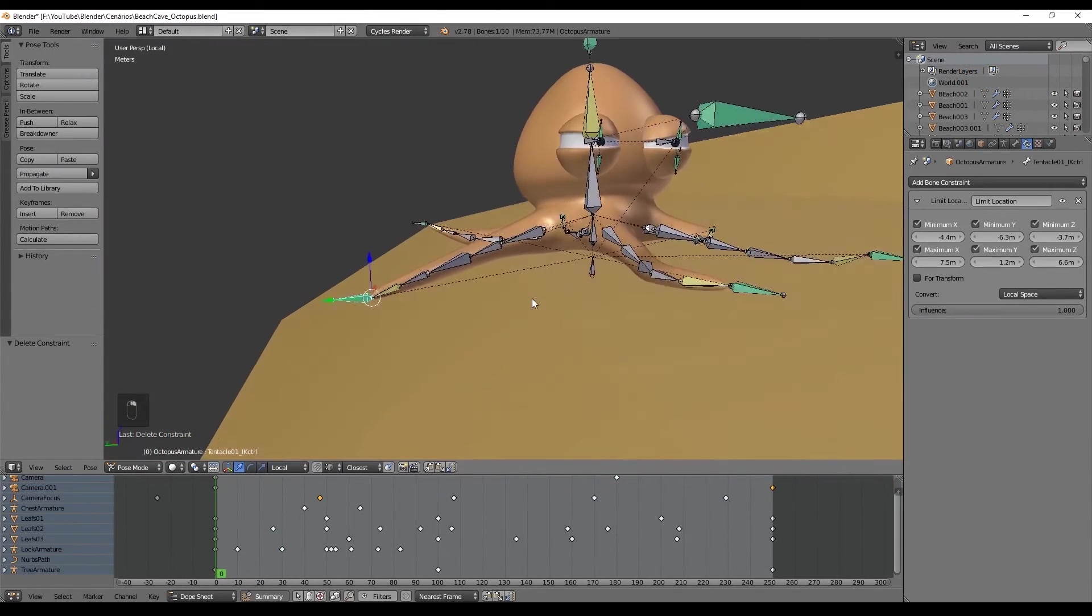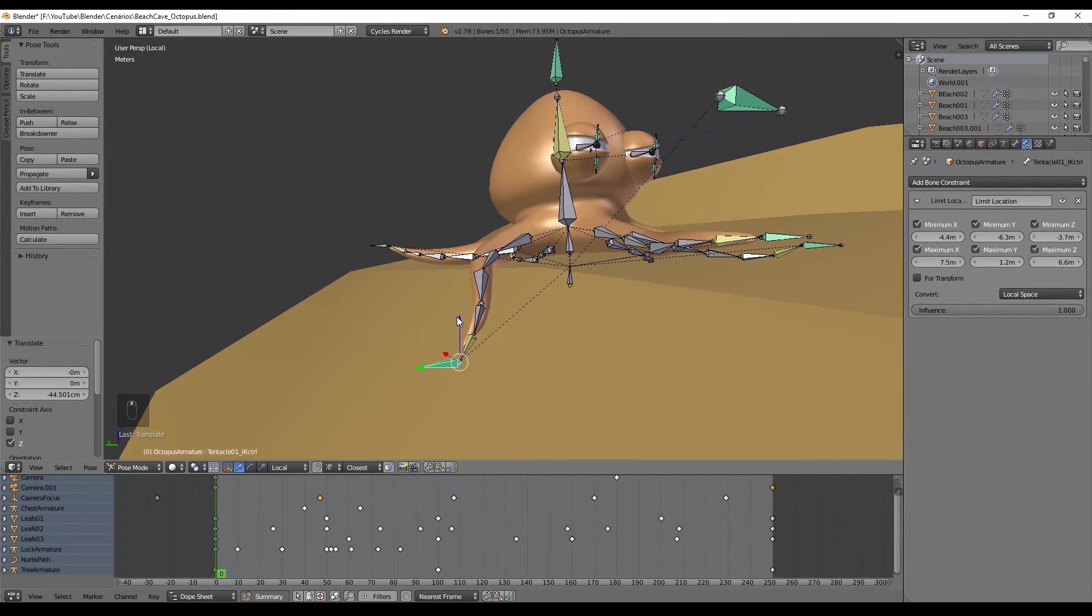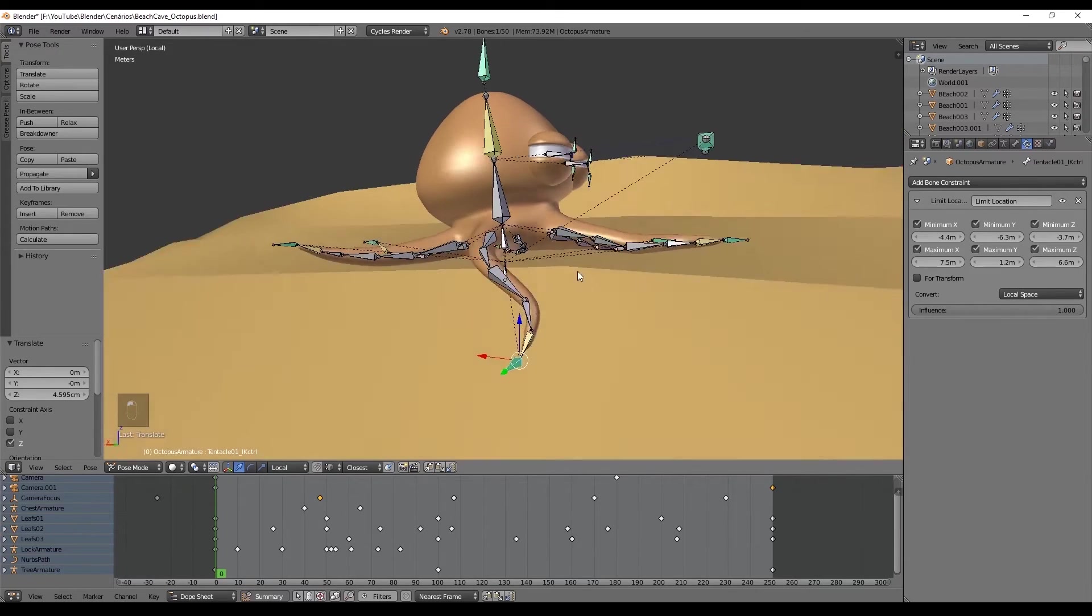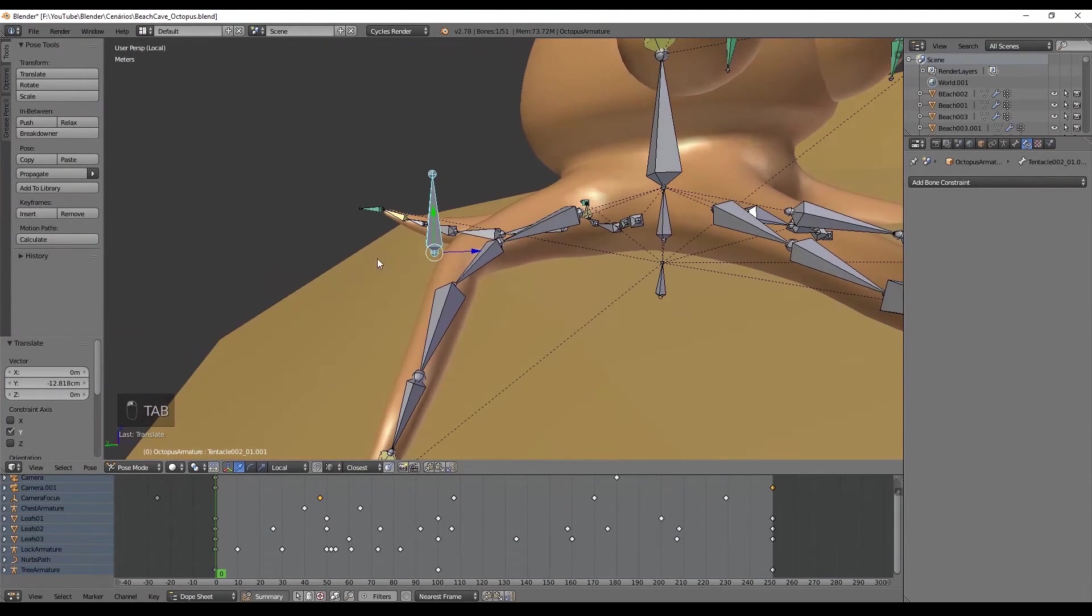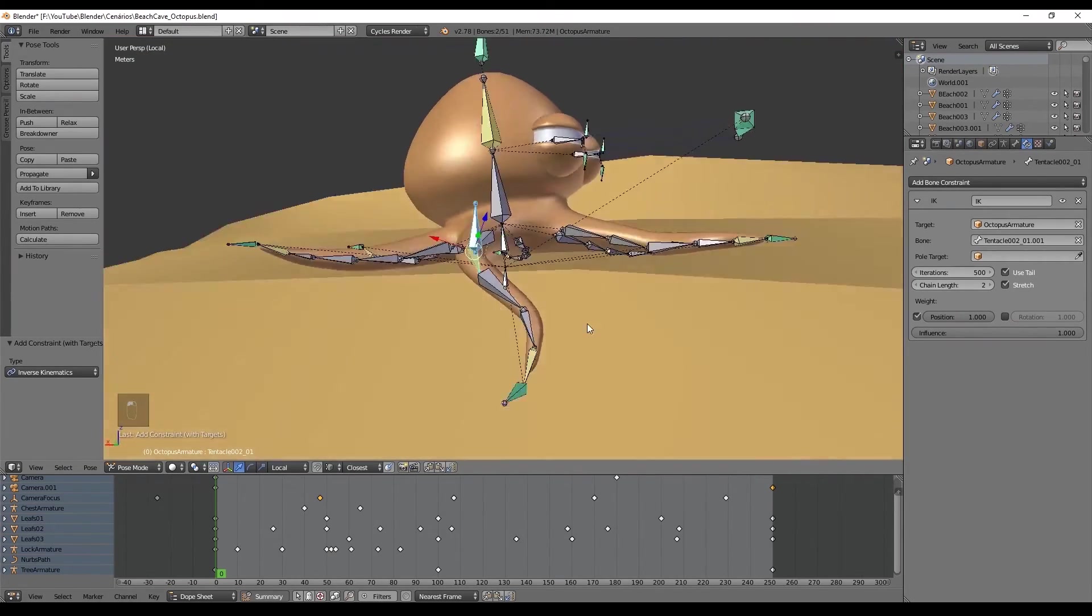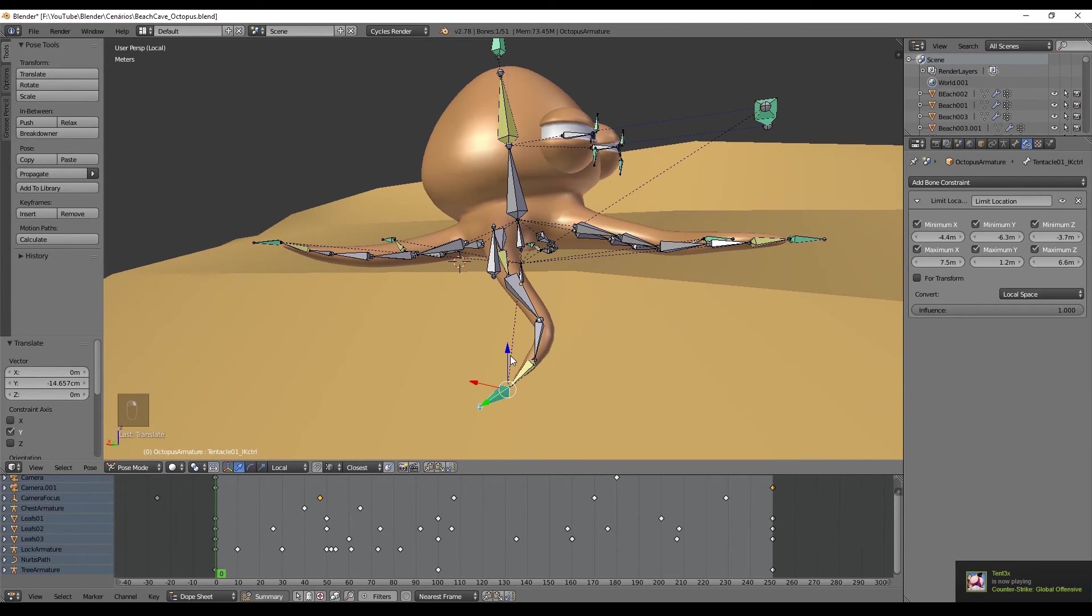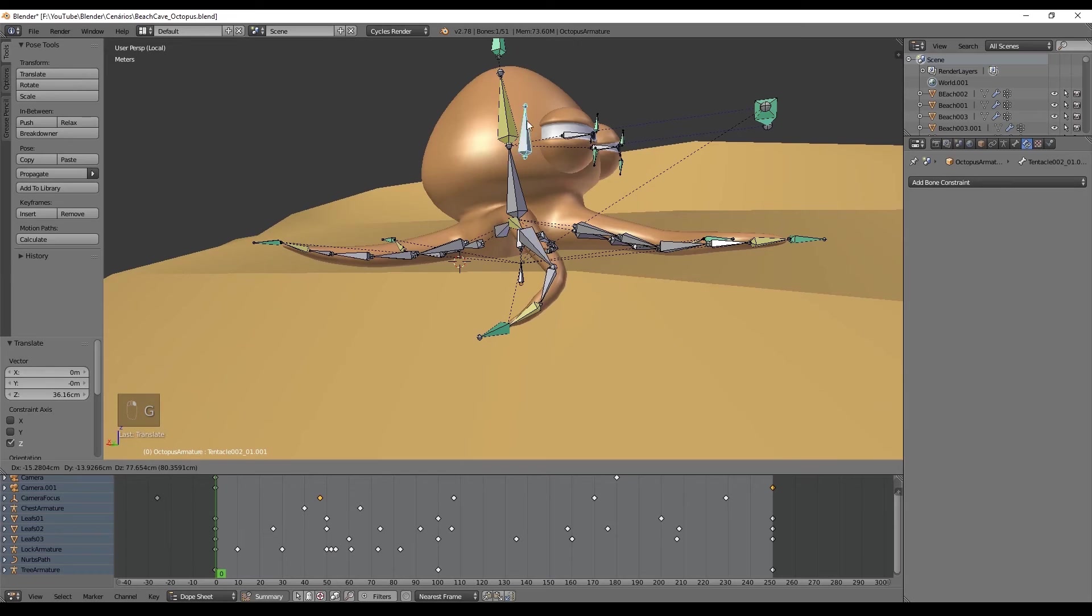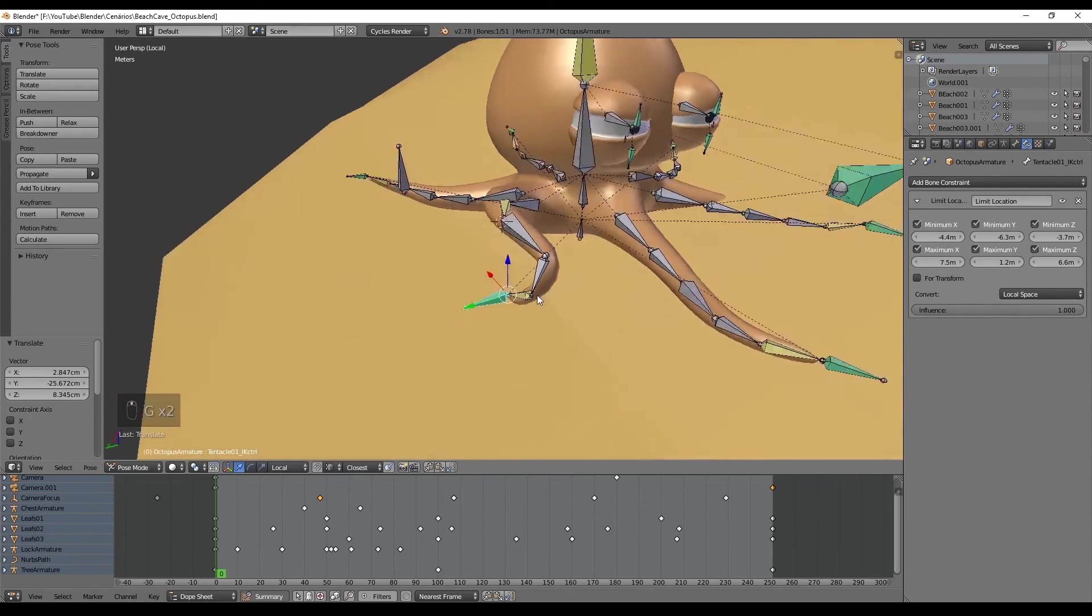And that's it guys, we have completed our rig for the octopus. Just a quick tip for those who want to have a better control on the tentacles: we simply need to enter in edit mode, extrude the bone and clear the parent. In pose mode, select this bone and the other one, press Ctrl Shift C to select inverse kinematics and set the chain length to 2. Now as you can see we have a better control on the tentacle and can decide if it points up, down, to the left or to the right. Yes, now we have completed our rig and we are ready to create some animations to import to Unity and set up the rest of the scenario.